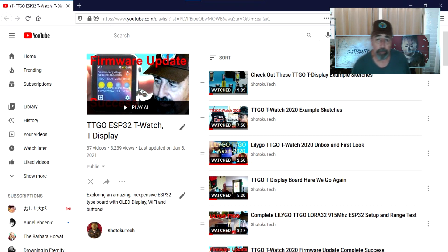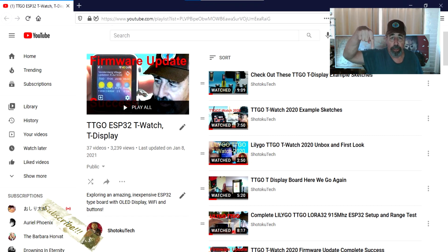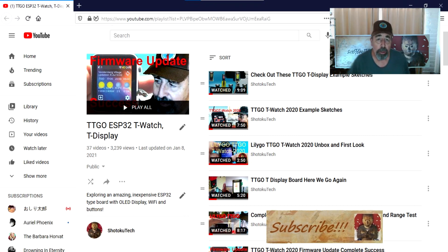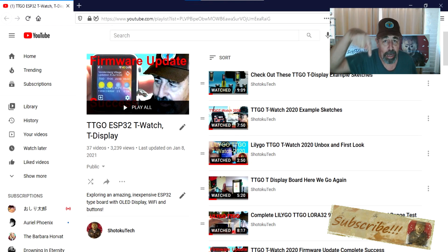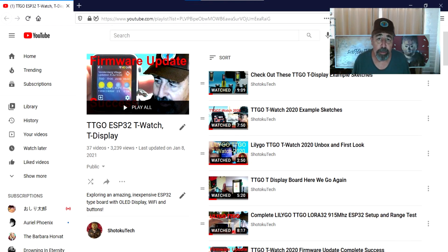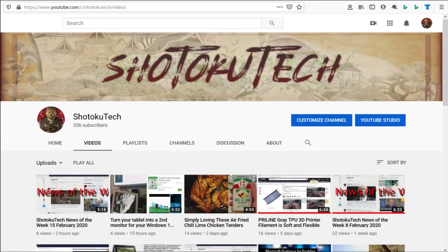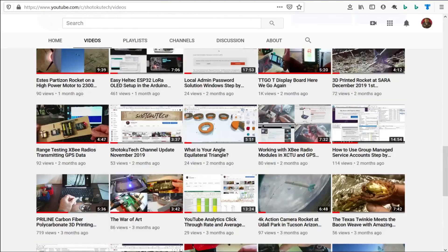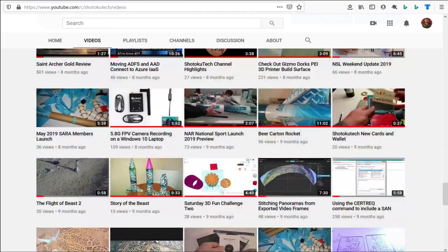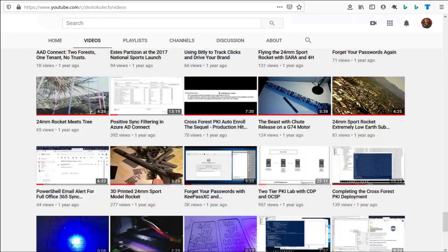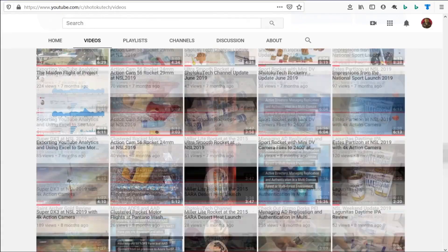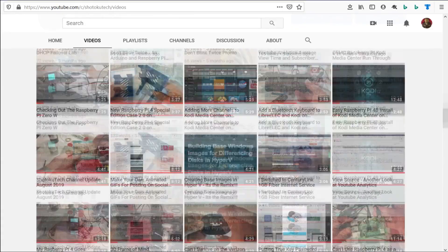Make sure to check all the links in the description down below. Please subscribe, check out some of these other videos, and thank you very much. Thank you for watching Shotoku Tech. Please subscribe, comment, like and share.